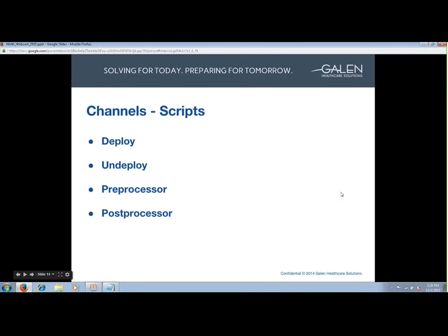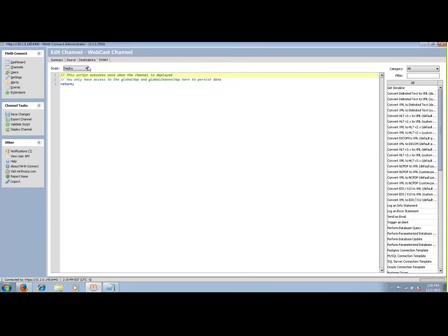Last up for the tabs are scripts. There are four types: deploy, undeploy, preprocessor, and post-processor. Deploy script executes at deployment and is used to set up channels, define global variables, or create shared connections as a channel goes live. Undeploy executes when channels are shut down and could be used to perform cleanup — for example, your deploy script creates a connection and your undeploy script closes that connection.